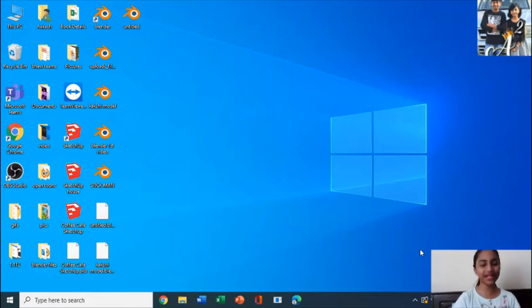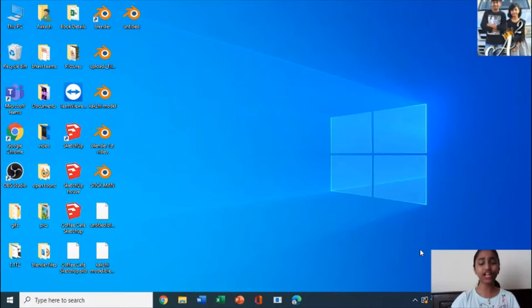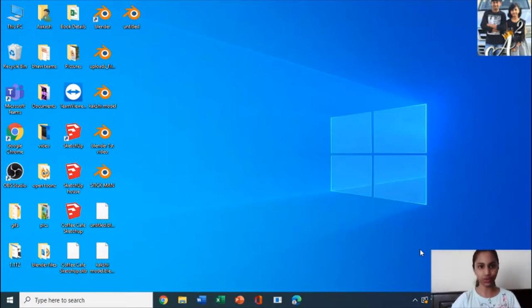Hello everyone, welcome back to another video of Learn with Akash. In this video, let's go through the top 7 mistakes every computer user does.